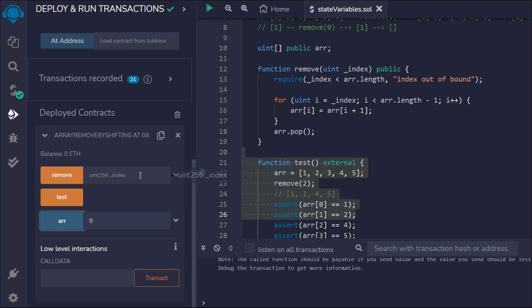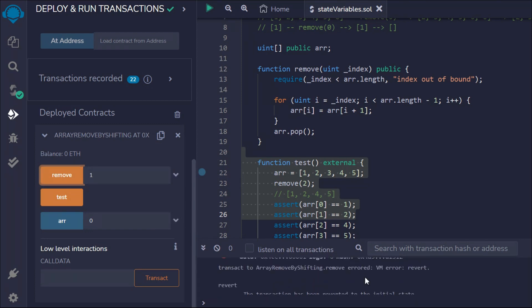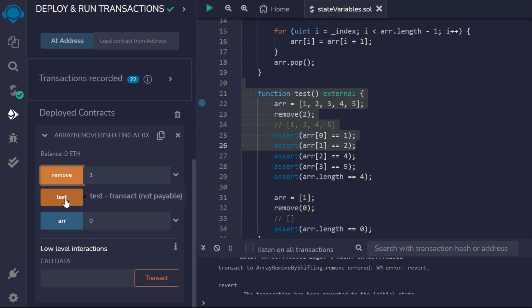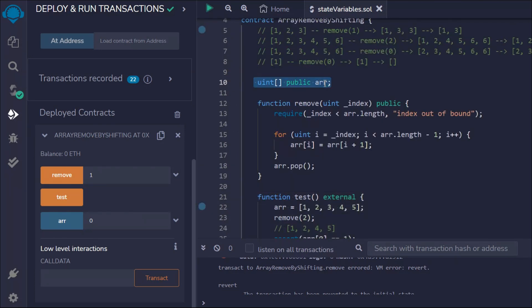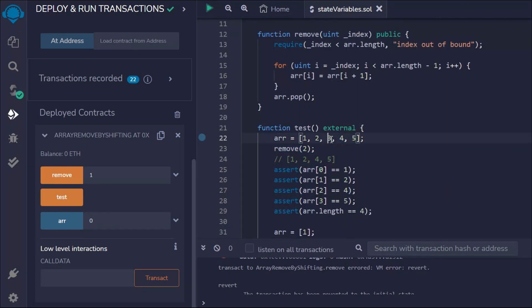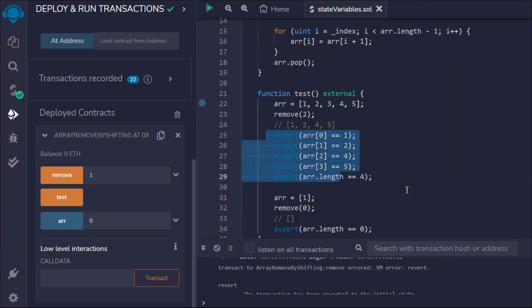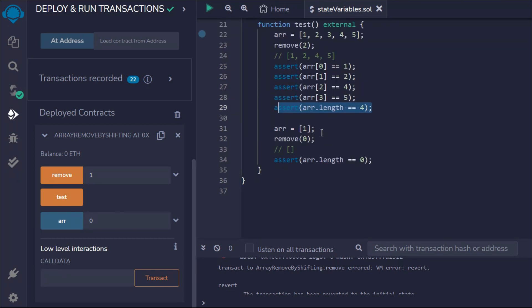Right now we don't have anything in the array, so if you pass zero you'll get an empty result. The remove function is totally dependent on the test function. If I call test, what happens first is it updates the array with five elements, then removes the element at index two by shifting, checks the positions of remaining elements, checks the length, then removes the last remaining element.